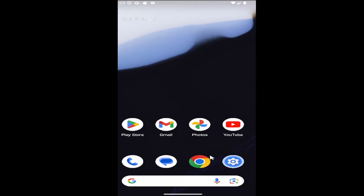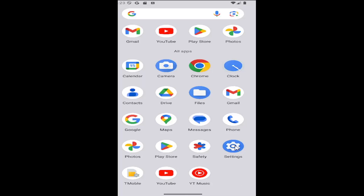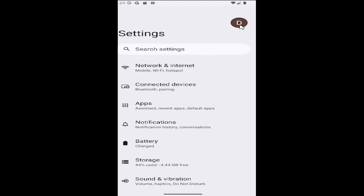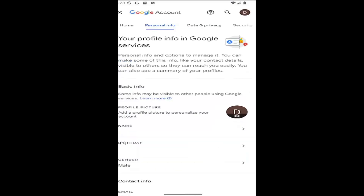All you have to do is select the gear icon on your phone. You may have to swipe up on your home screen to go into Settings, then select your Google icon up at the top right, and select the Personal Info tab, then Birthday.